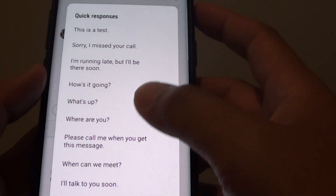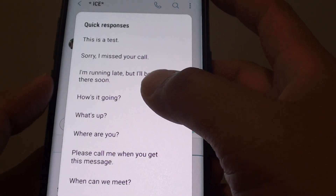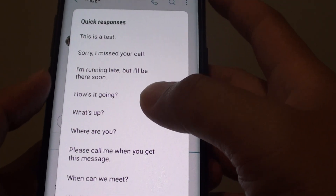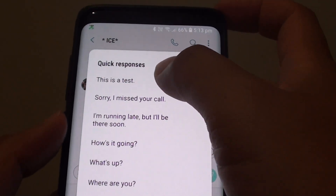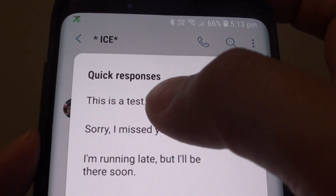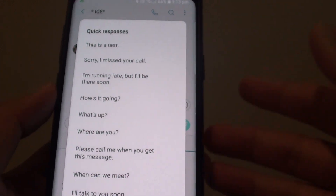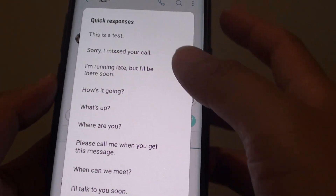Some of these are the default quick responses. You can also add your own quick responses, as you can see here — this is a test where I added my own quick response.